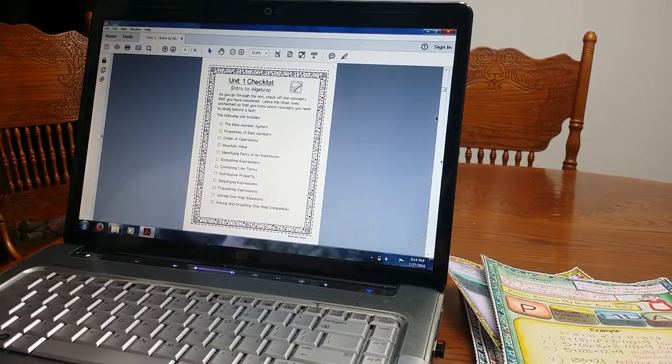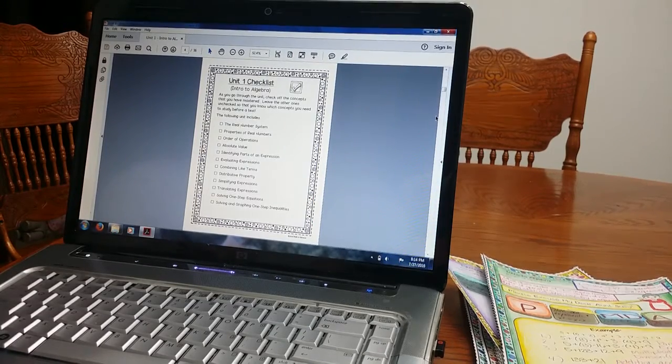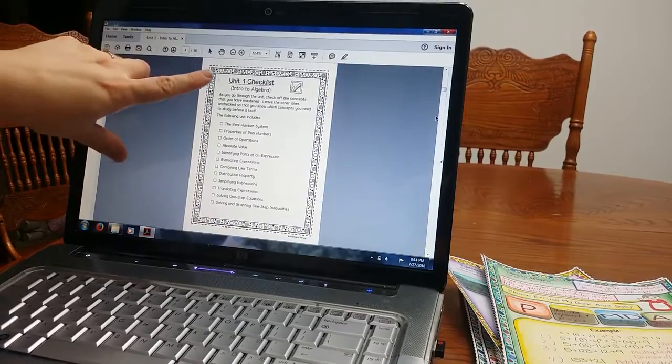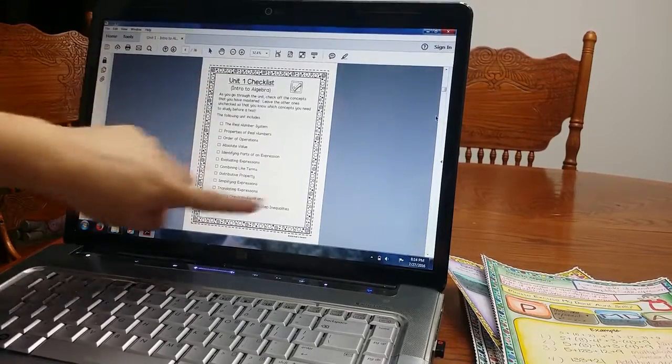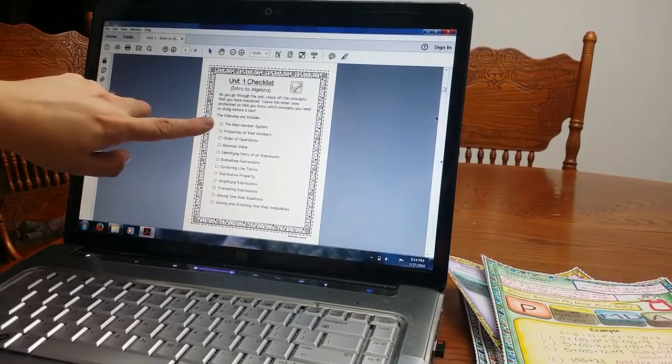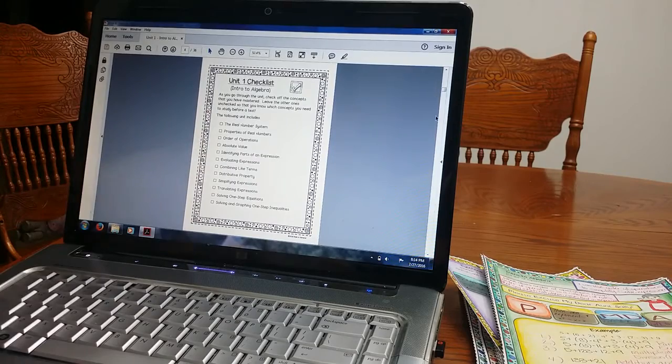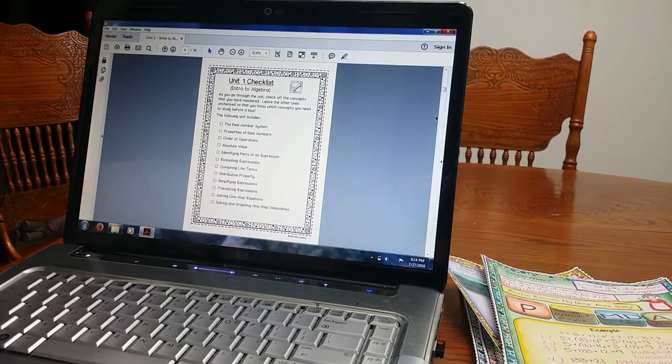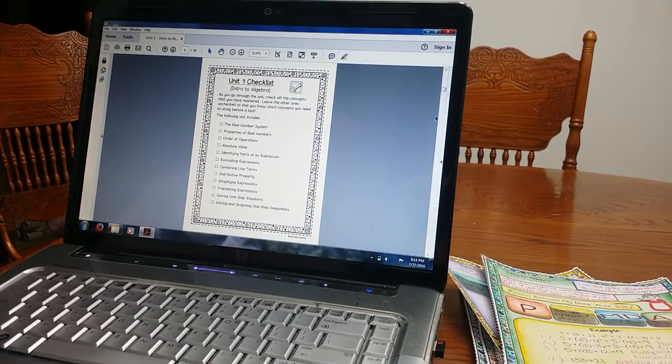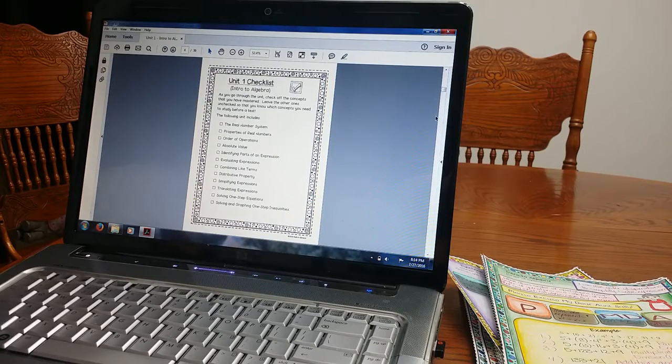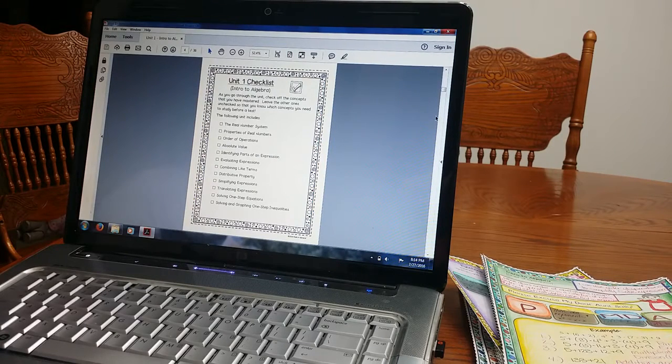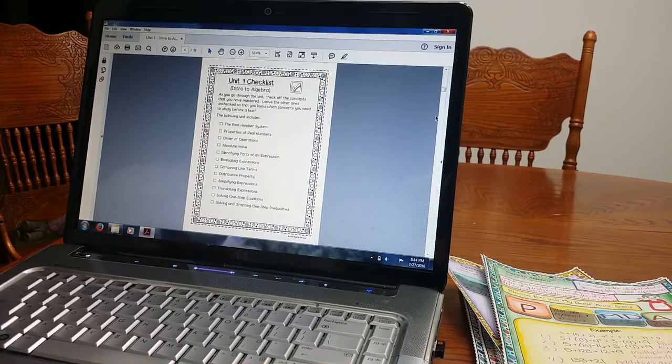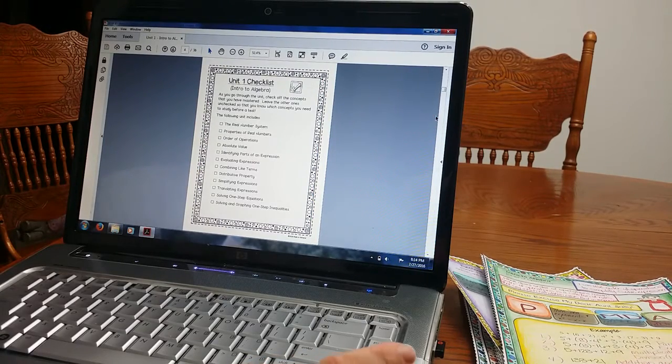So I am going to go over the unit now. So Unit 1 Checklist, each unit has one of these. Students will, when they are going through the unit, they will check off the ones that they have learned and that they understand. If there is one that they are shaky on, that they are confused and need to go back and study, they won't check that off. It is a great way before a test so they know what they need to study.